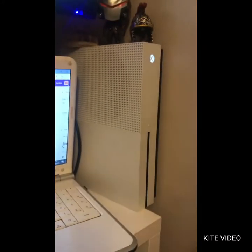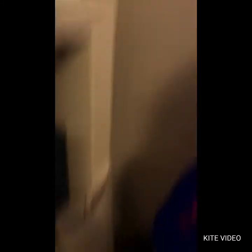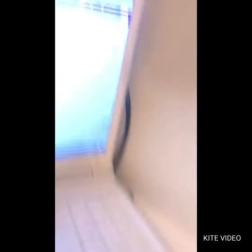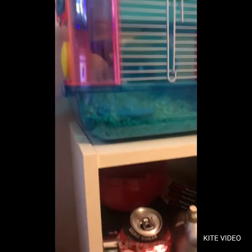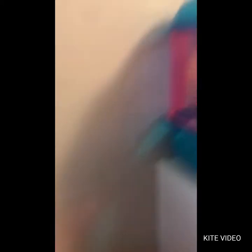So then I obviously have my Xbox wires all running down from there up to here. Then I have my little hamster here. I might as well just show her because she's so cute.